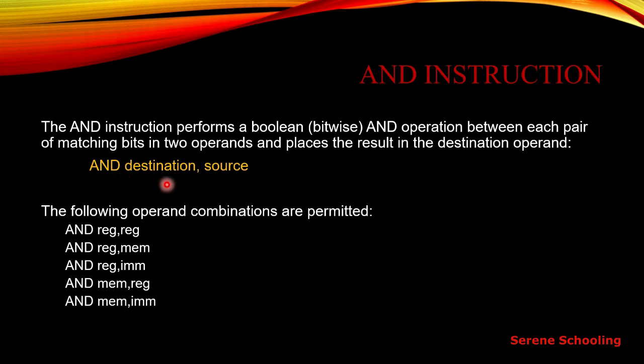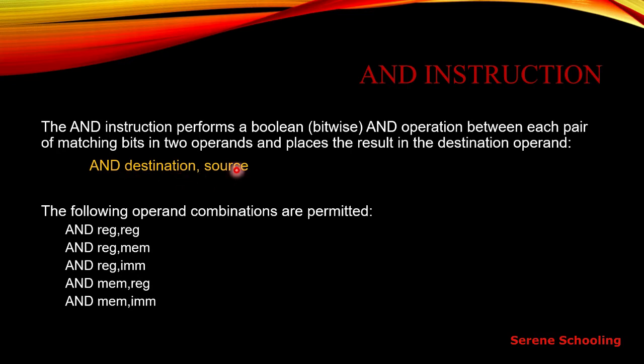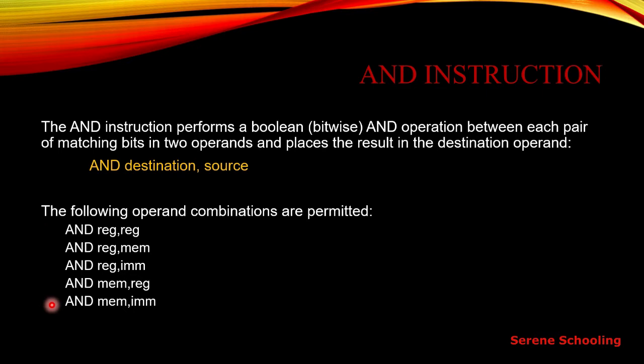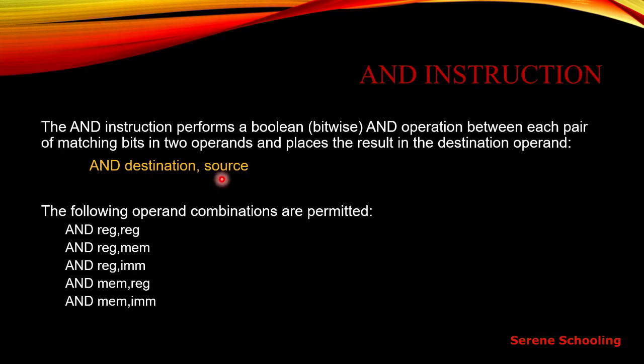Here is the syntax of this instruction. You have to write AND as it is, then your destination operand and then your source operand. What can be the source and what can be the destination? Here are the valid combinations. You can see register comma register, which means our destination can be register and our source can be a register.